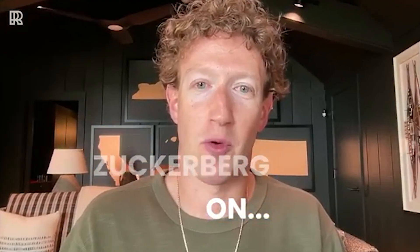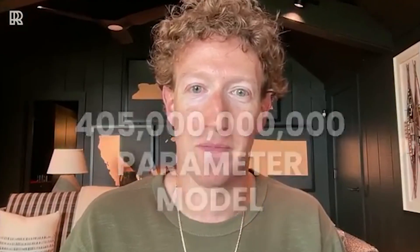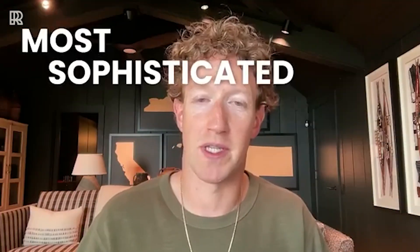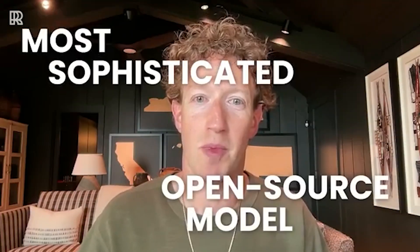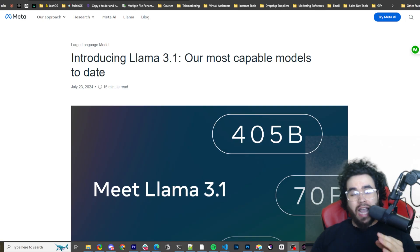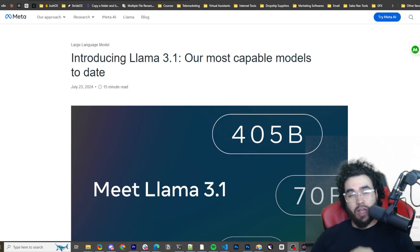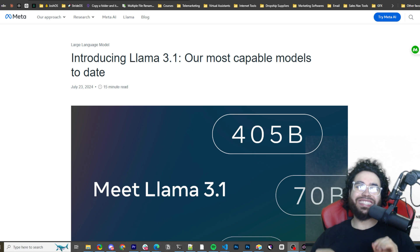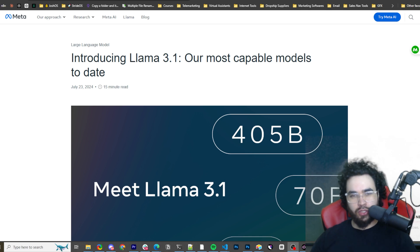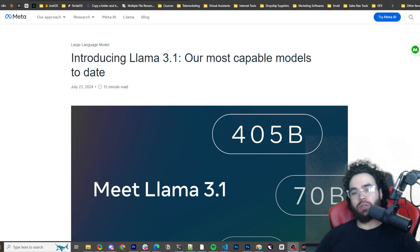The first time we're releasing a 405 billion parameter model, by far the most sophisticated open source model that I think anyone has put out. Mark Zuckerberg at Meta just released Llama 3.1 and it is taking the industry by storm. Let's dive right into it.